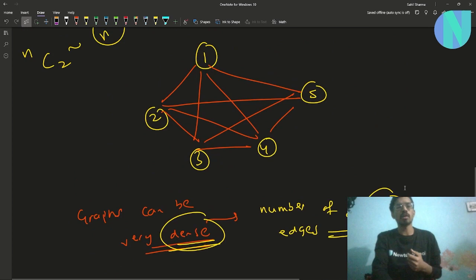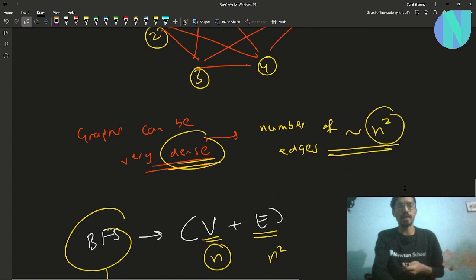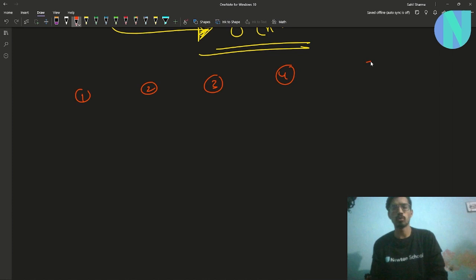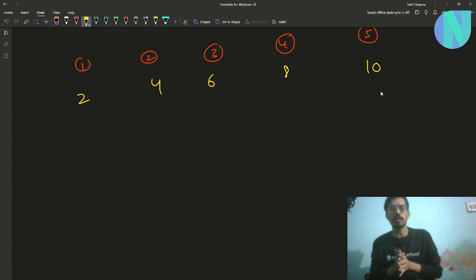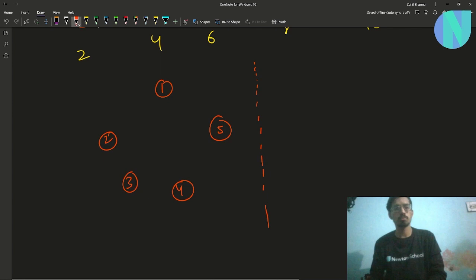Here comes the trick. I saw this in one of Utkarsh Gupta's streams — he's a top coder of India. We can use this trick to simplify the graph. Let's redraw the graph with five spiders having values 2, 4, 6, 8, and 10. Instead of direct edges between spiders, we draw some special nodes.